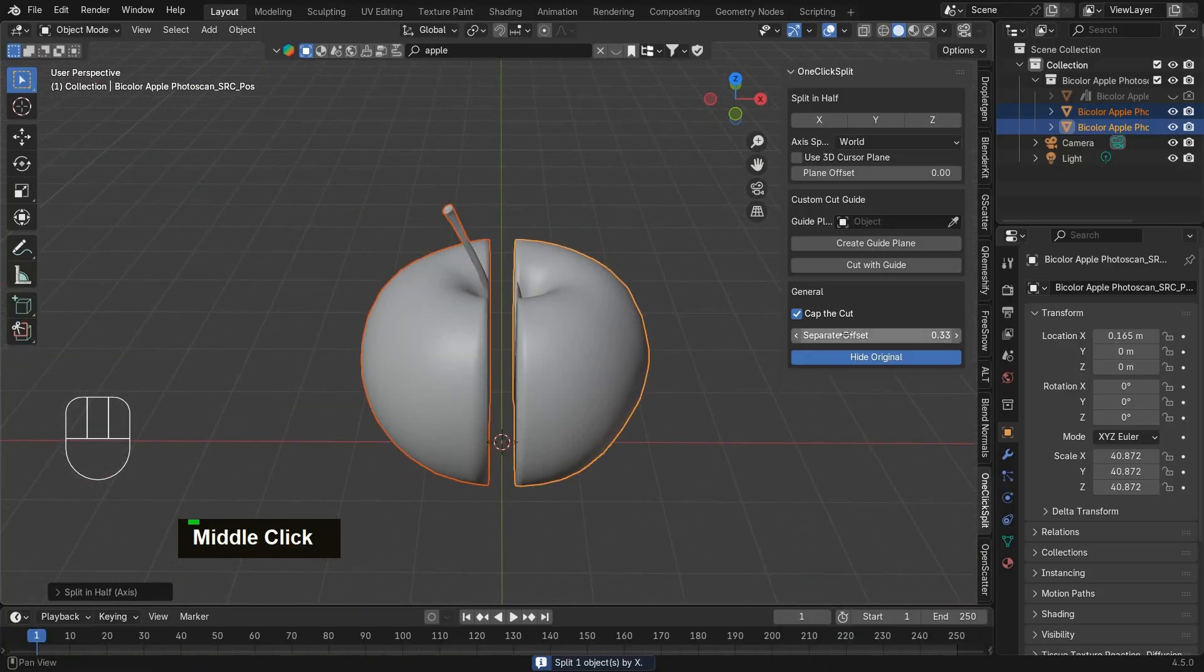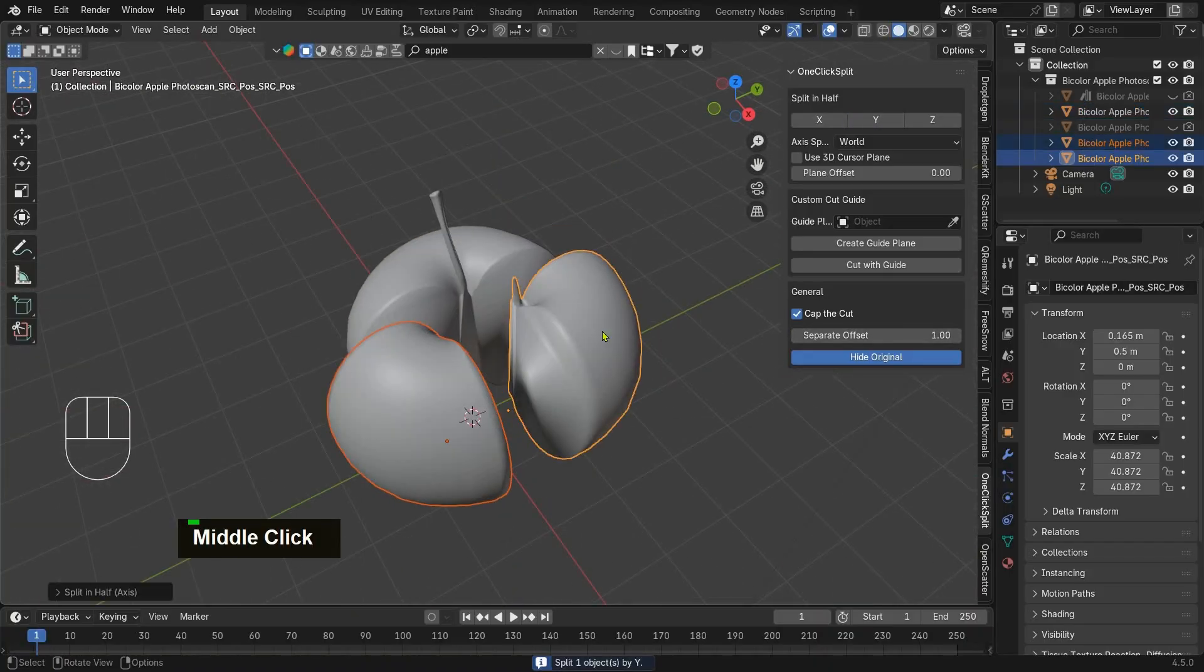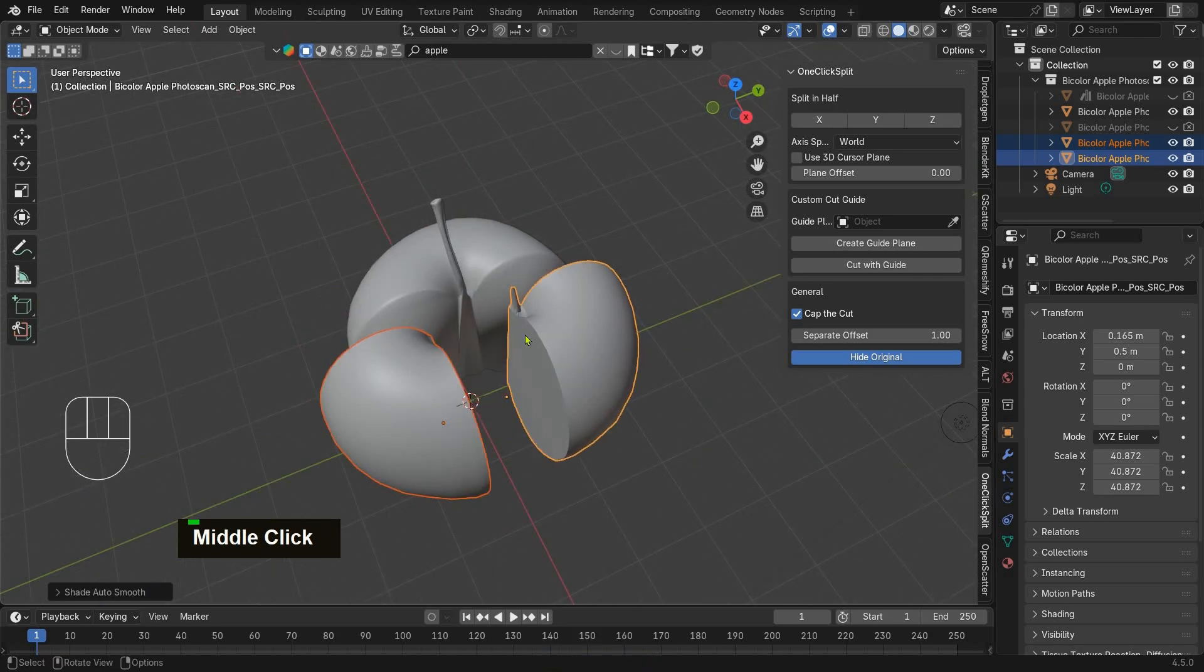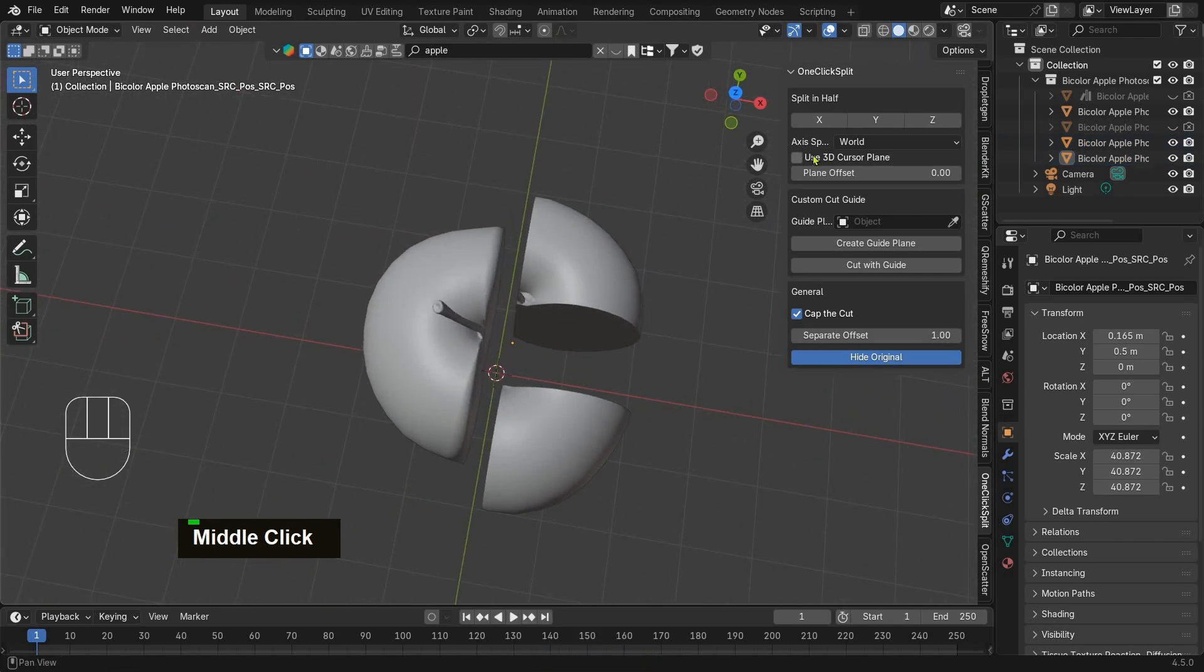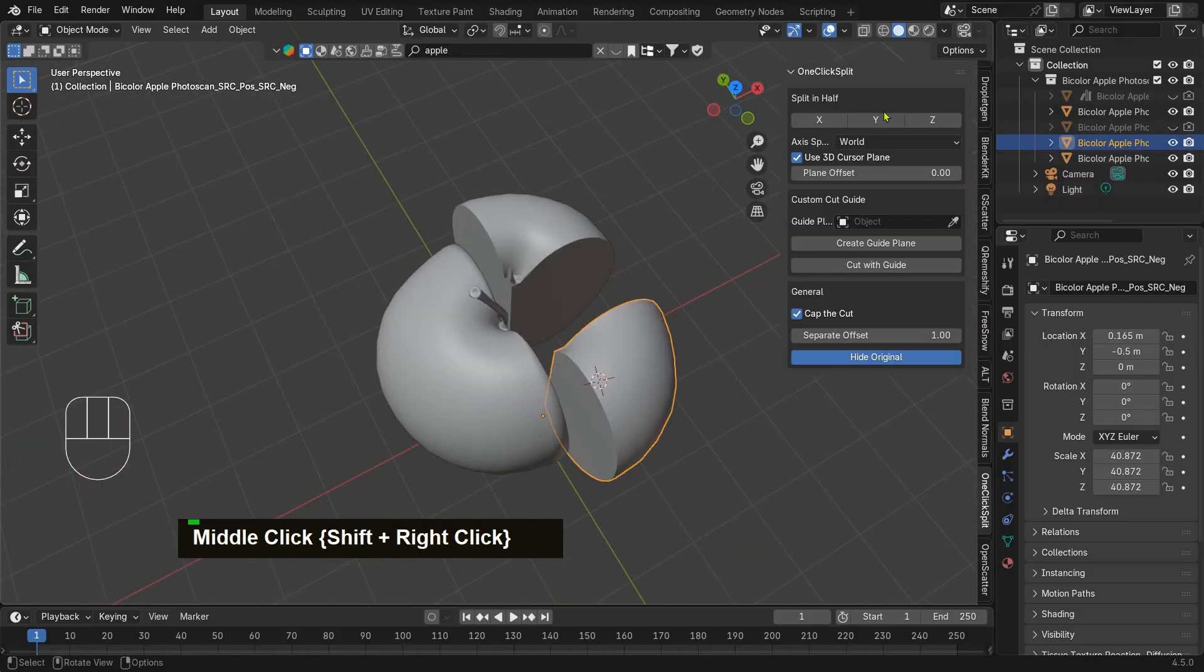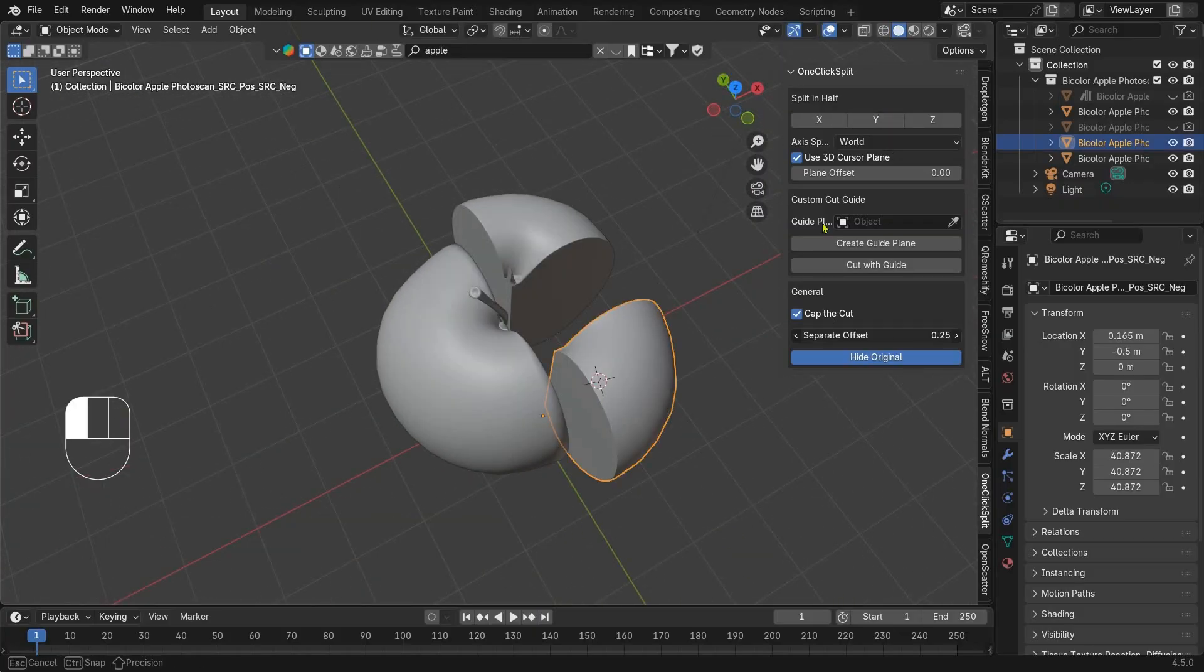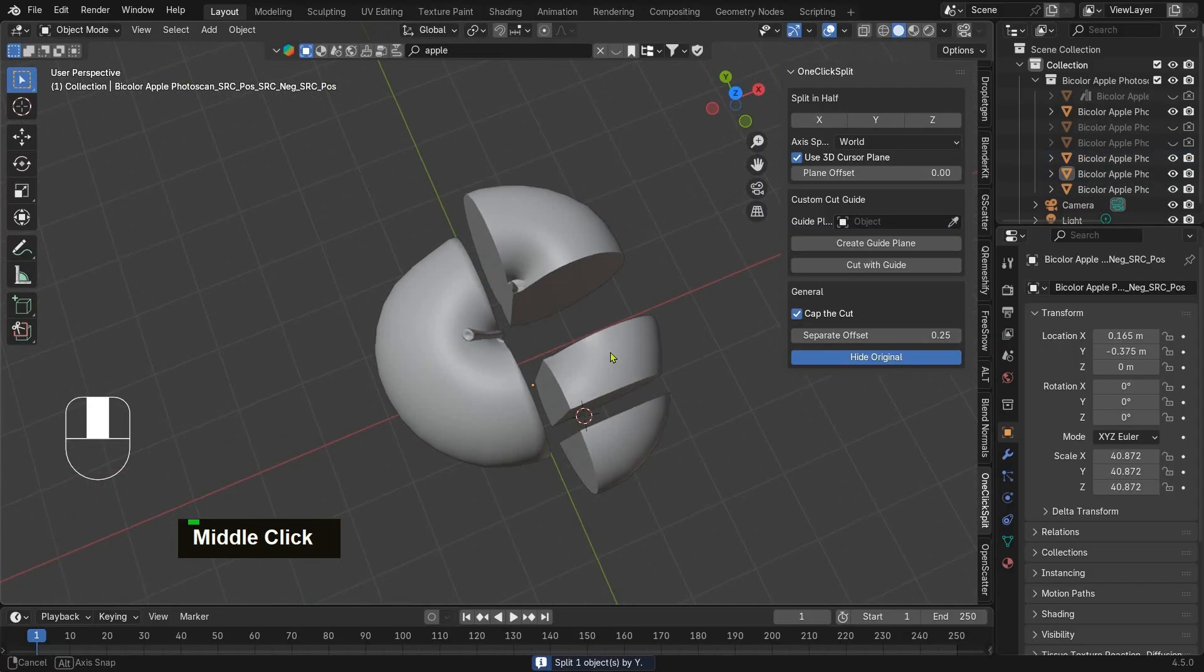You can also adjust the offset to push the halves apart. If you want to create a split using the 3D cursor, just hold Shift plus right-click to set the cursor, then click and it will cut.